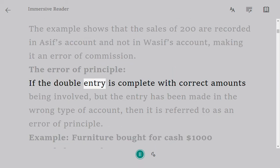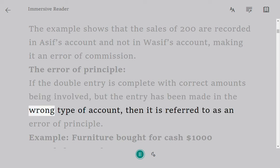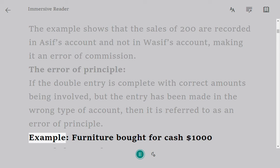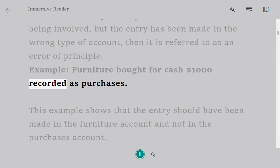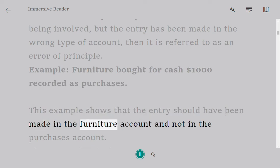The error of principle: if the double entry is complete with correct amounts being involved but the entry has been made in the wrong type of account, then it is referred to as an error of principle. Example: furniture bought for cash, $1,000, recorded as purchases.